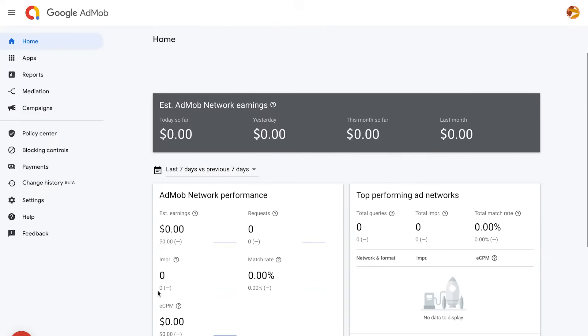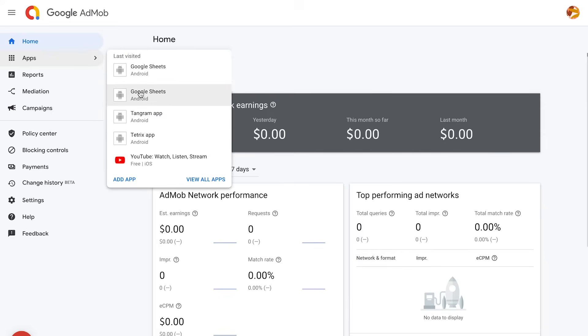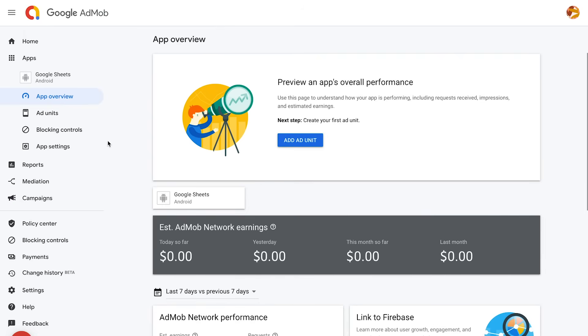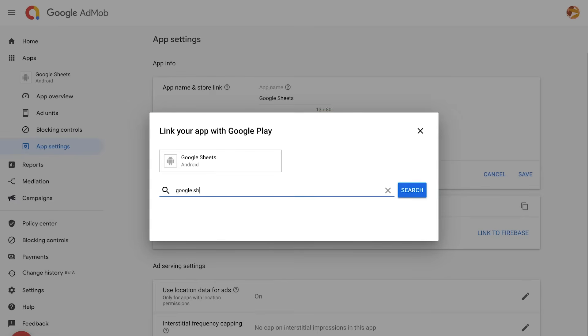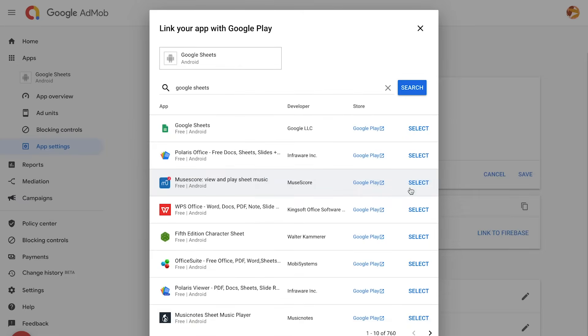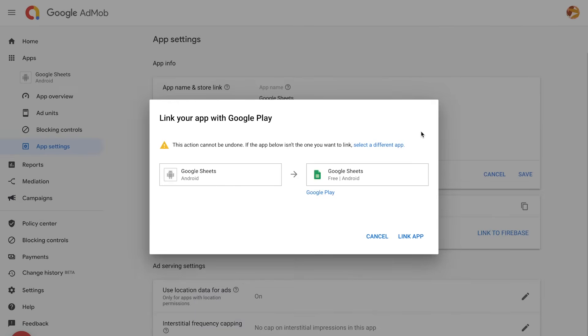Suppose you added an unpublished app to your account to start testing ads, but have since published the app to an app store. In this case, you'll want to link the app to its new app store entry. To do so, sign in to your AdMob account, click Apps in the sidebar, and select the unpublished app you want to link. Now click on App Settings and then on the pencil icon to edit the section called App Name and Store Link. Click on 'Link your app with the App Store' or 'Link your app with Google Play,' depending on whether your app is on iOS or Android. You'll be prompted to enter your app's name on the corresponding store and hit Search. Select your app from the results by clicking Select on the right, then confirm the selection by clicking Link App. Please note that if you have just published your app, it will take a few days to appear. Be careful with the app selection as the linking cannot be undone.